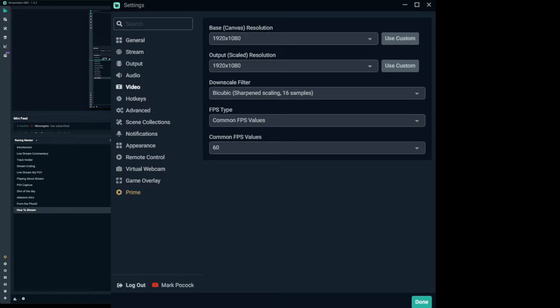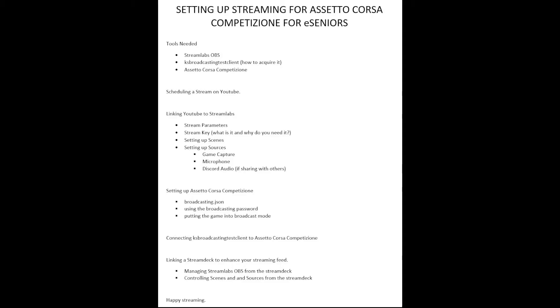The next one I'll show you is the Video settings — the fourth or fifth option down. 1080p is recommended; 1080p at 60 frames per second gives a really good high quality stream. You can go lower but the quality reduces. I've got mine set to the base size and output — you can use scaling which will compress it down. For the downscale filter I'm using bicubic at 16 samples, which works fine. For the FPS type I'd use 'Common FPS Values' and hardcode it to 60 frames per second, giving you a 1080p stream at 60fps.